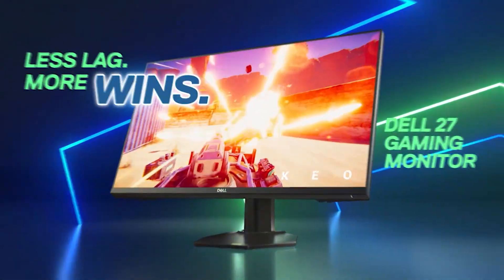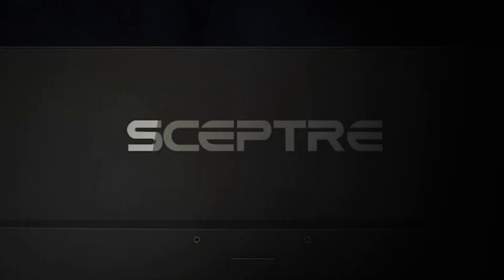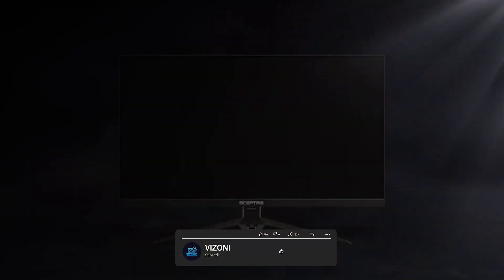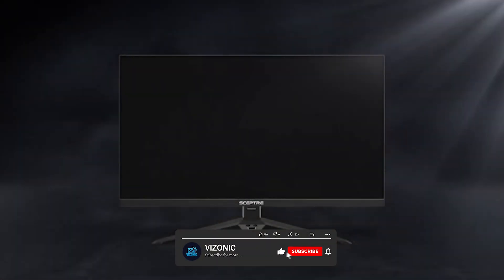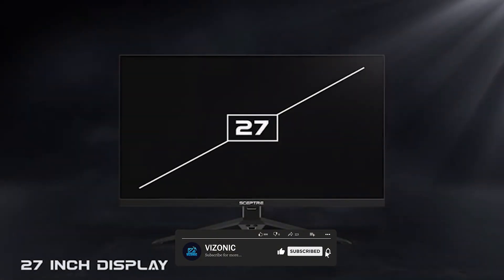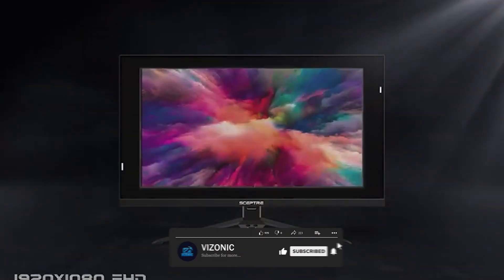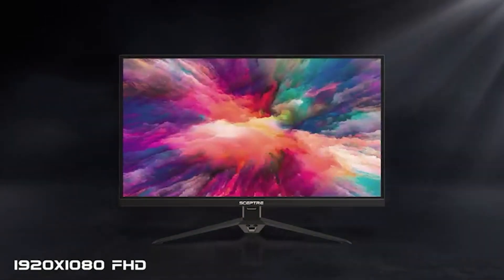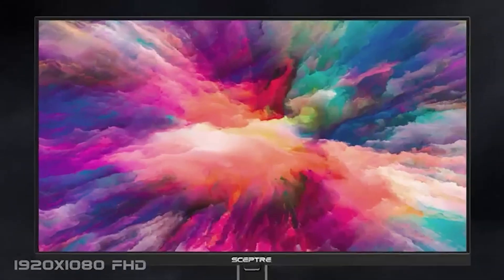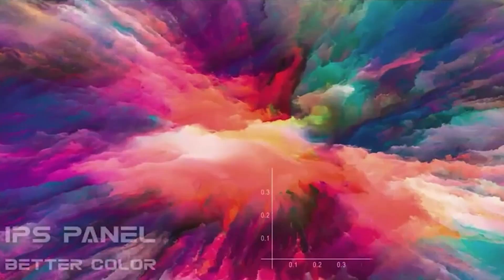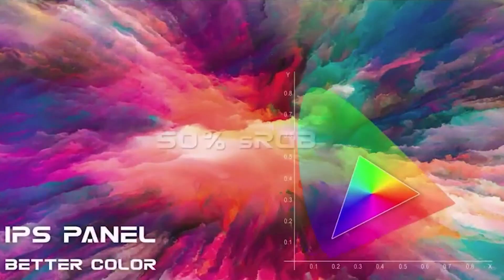One of the main advantages of IPS monitors is their wide viewing angles. Unlike traditional LCD monitors, which can become washed out or distorted when viewed from an angle, IPS monitors maintain consistent color and brightness no matter where you're sitting.